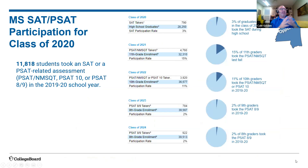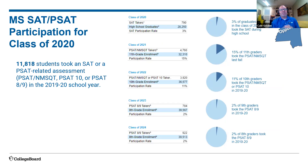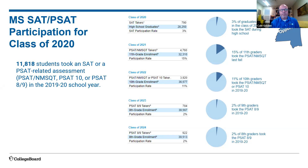Moving on to more data — this looks at what we call the SAT suite of assessments and the percentages of kids who participate across all our assessments, starting with the PSAT 8-9 and going through the SAT. The largest percentages of your students participate in their junior and senior years. Statewide, about 15% of juniors participate in the PSAT NMSQT, and about 11% participate in the PSAT in 10th grade. So there are still opportunities for students, and hopefully when we talk about the 'why,' that will encourage you to make the opportunity available.